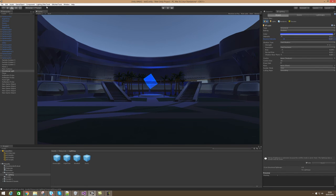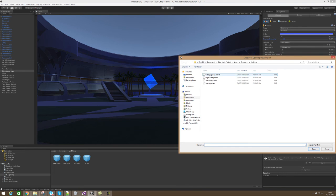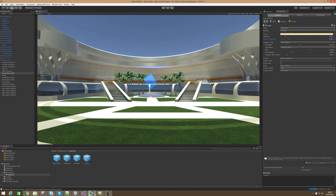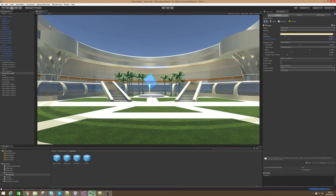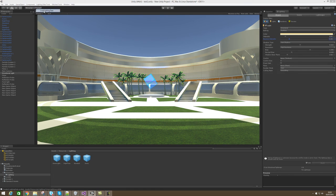The cool thing about this is it works cross-scene. So I can make a lighting setup in this scene and then apply it to any other scene I've made before. I can make it a sunny scene, or if I've fiddled around with it too much and I just want to go back to my standard settings.